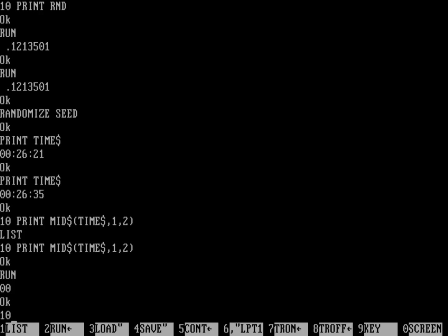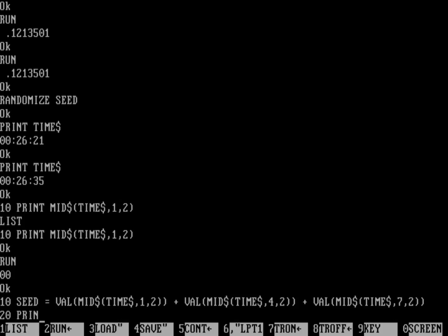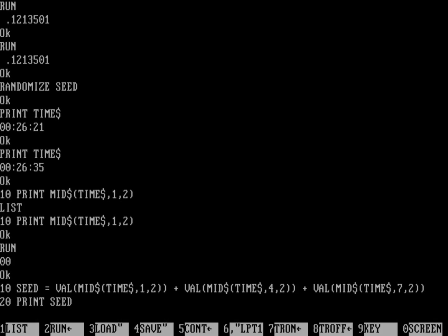So let's do 10 seed equals the value, because I want to turn this into a number, of mid string of time string, starting at one, going for two, and then we're going to add to that the value of mid string of time string, starting at the fourth character in, and go for two characters, and we're going to add to that the value of mid string of time string, starting at, if you count it out, the seconds start at seven, and they go for two. And so now I can do 20 print seed, just to kind of print out what I've got.